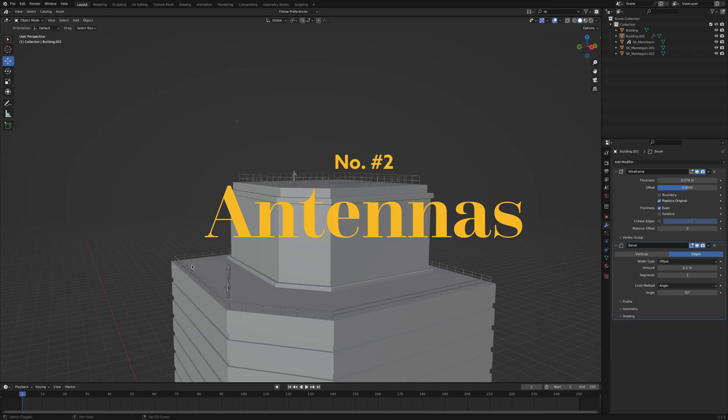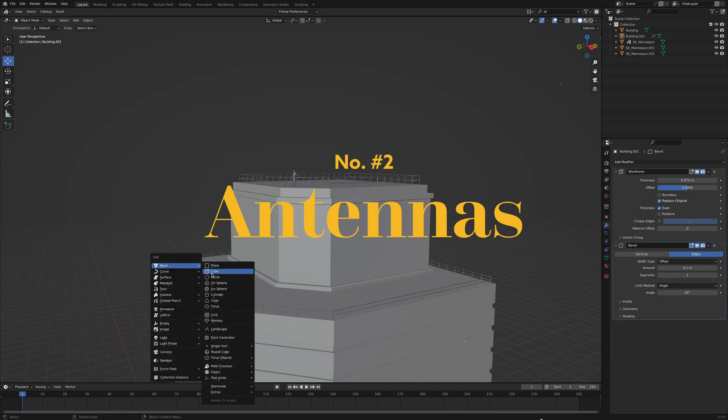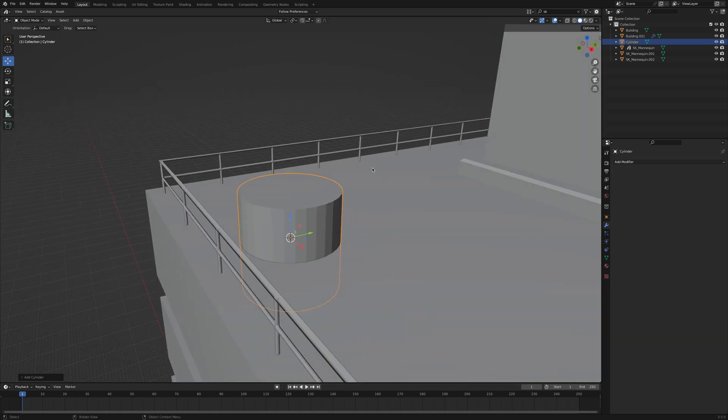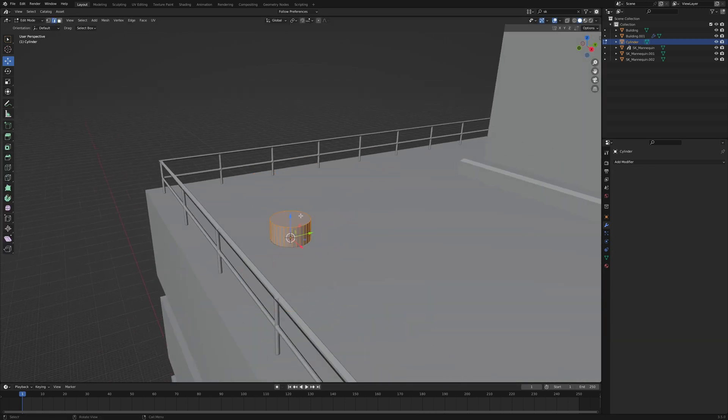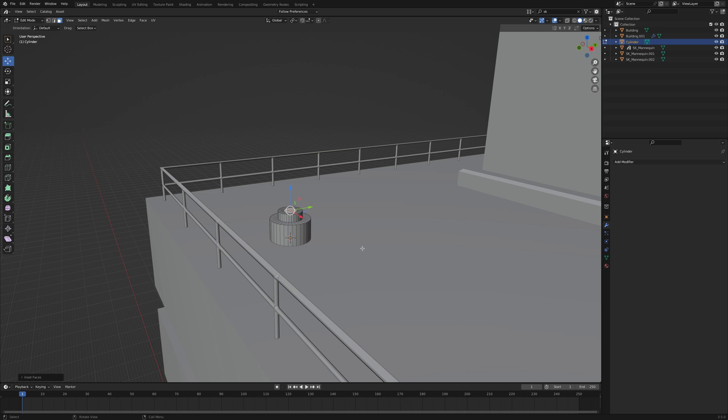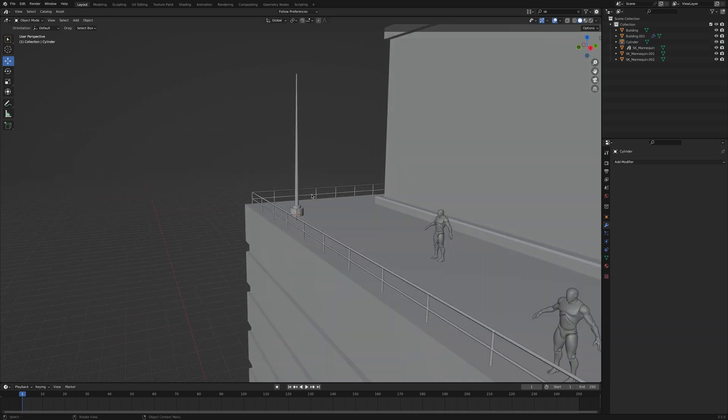Number two, antennas. Antennas come in all shapes and sizes. But for detailing your renders, there are three shapes that are super easy to make. Start by adding a cylinder and simply insert, extrude, insert and scale. That already passes as an antenna.